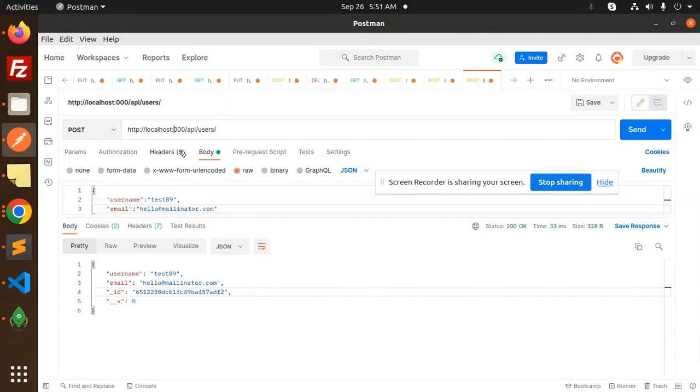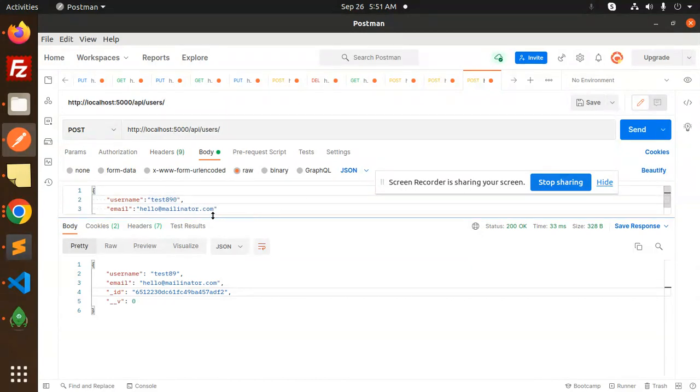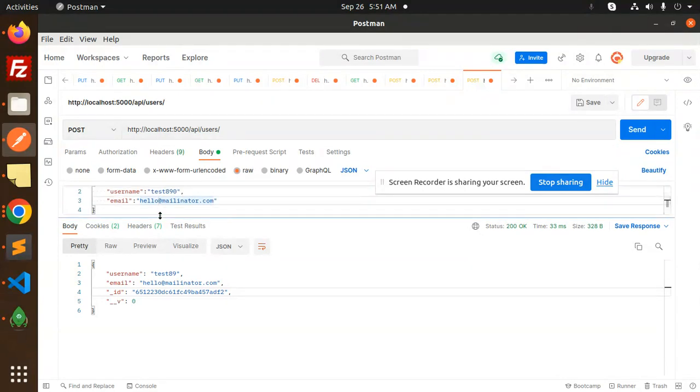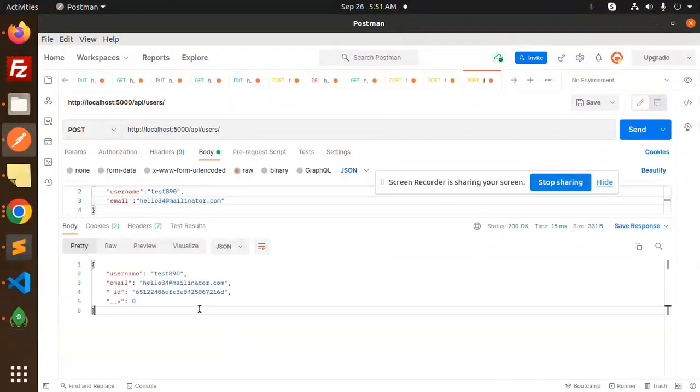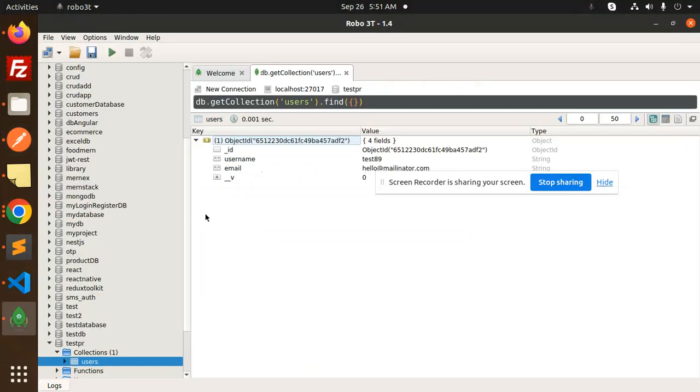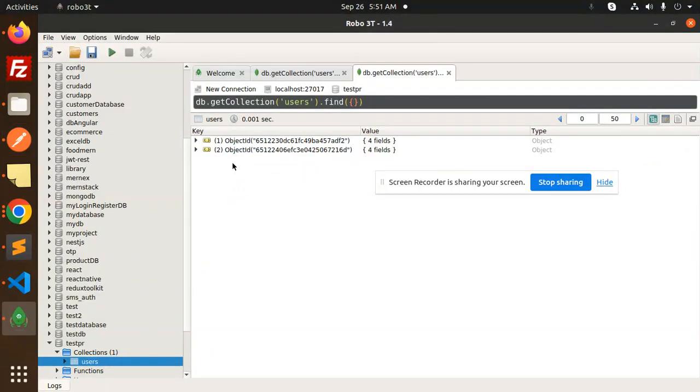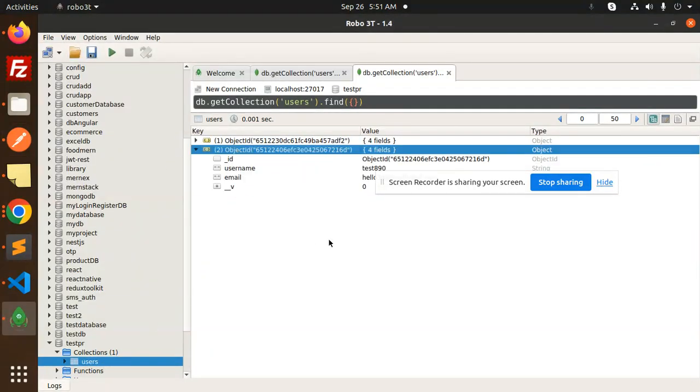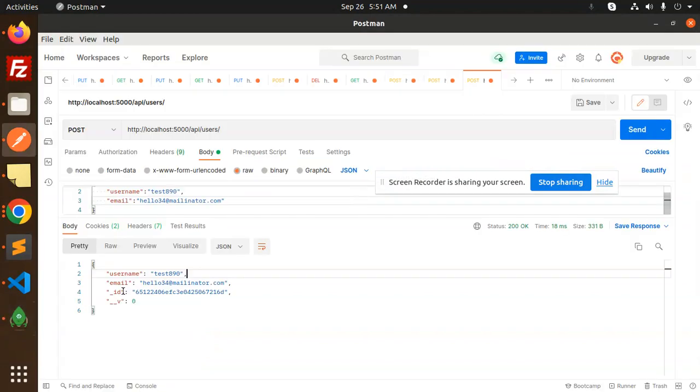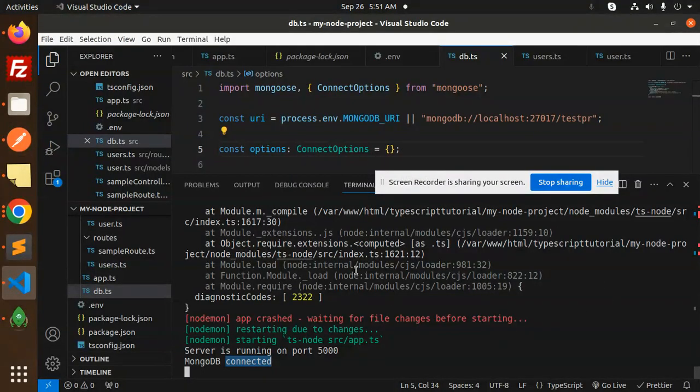Let's add this one. I will add 890 and hello 34. Send this one. You can see it's added. Let's go and check - uses connection. You can see successfully added the data.